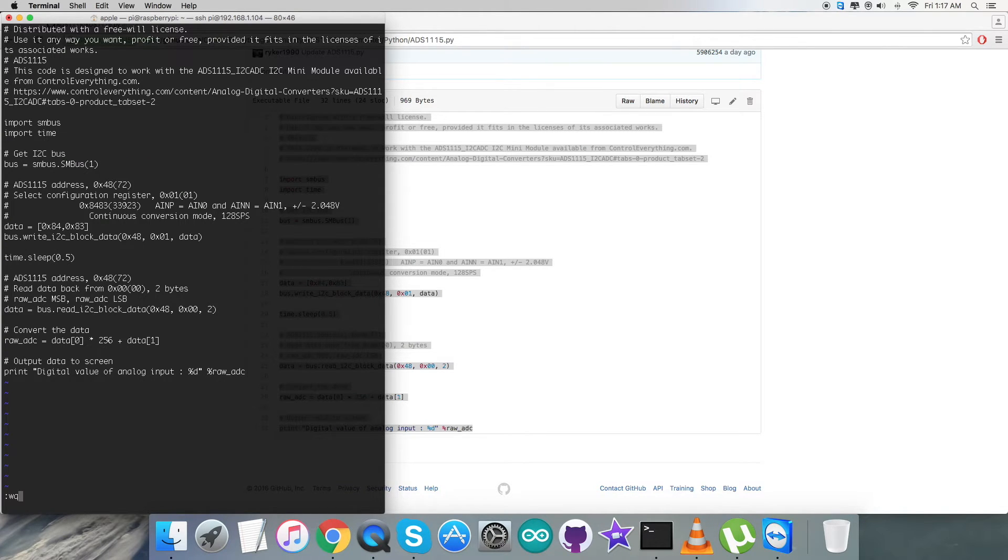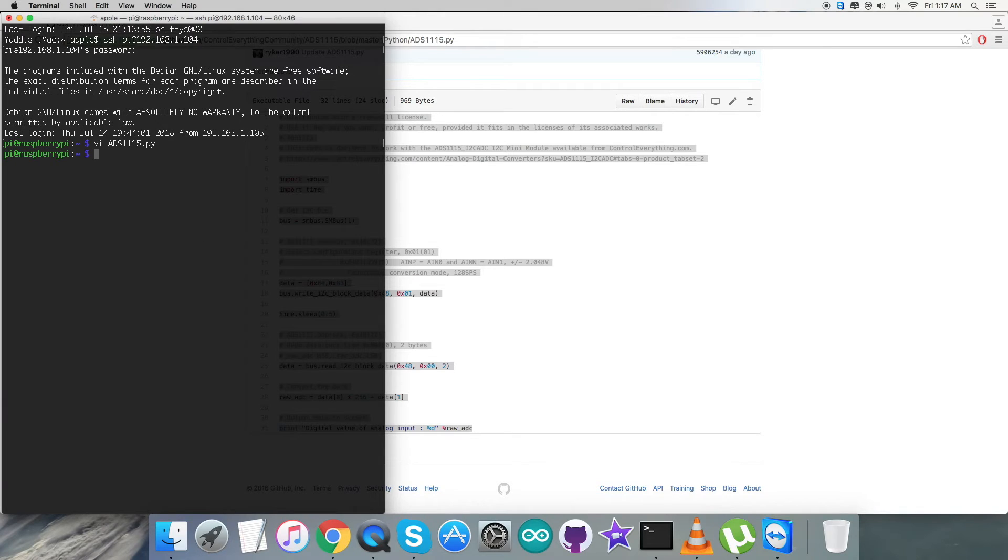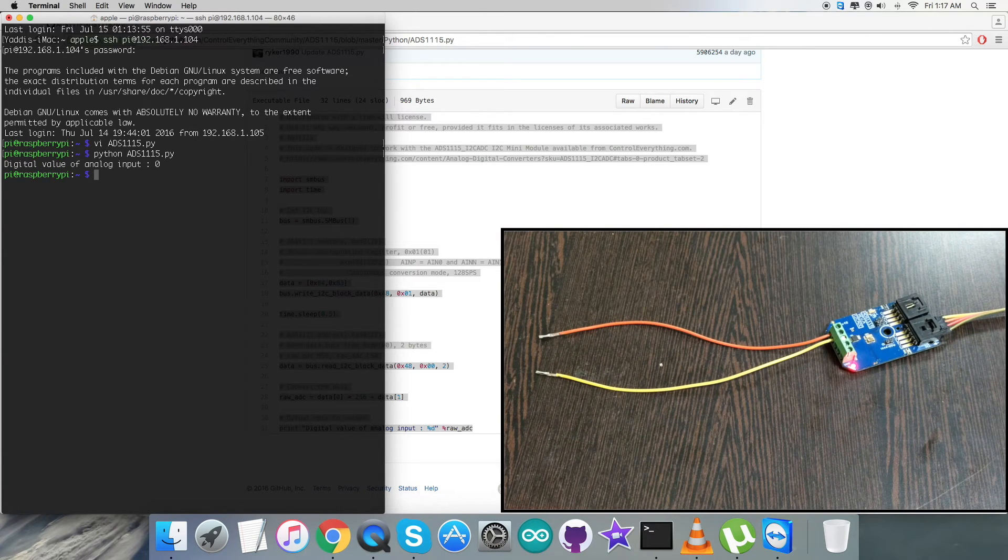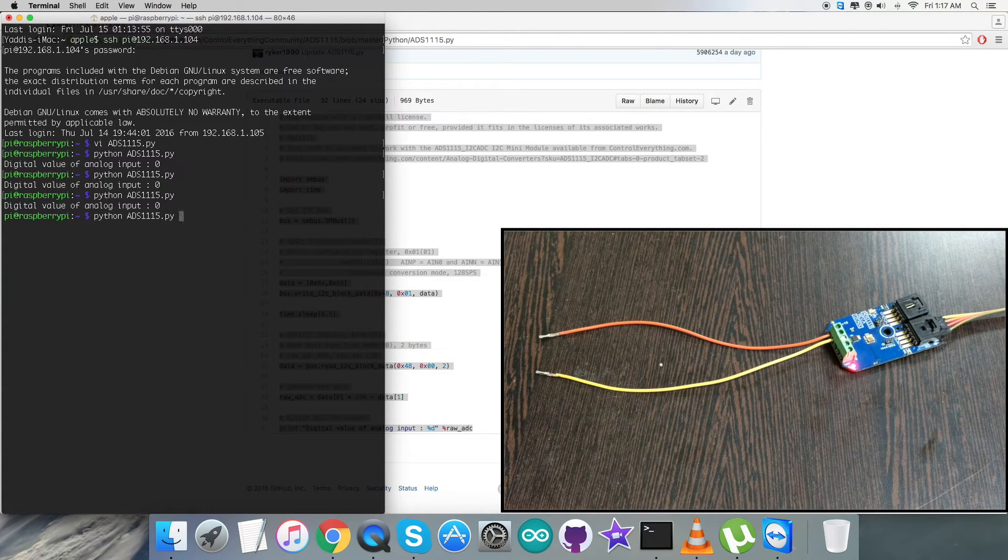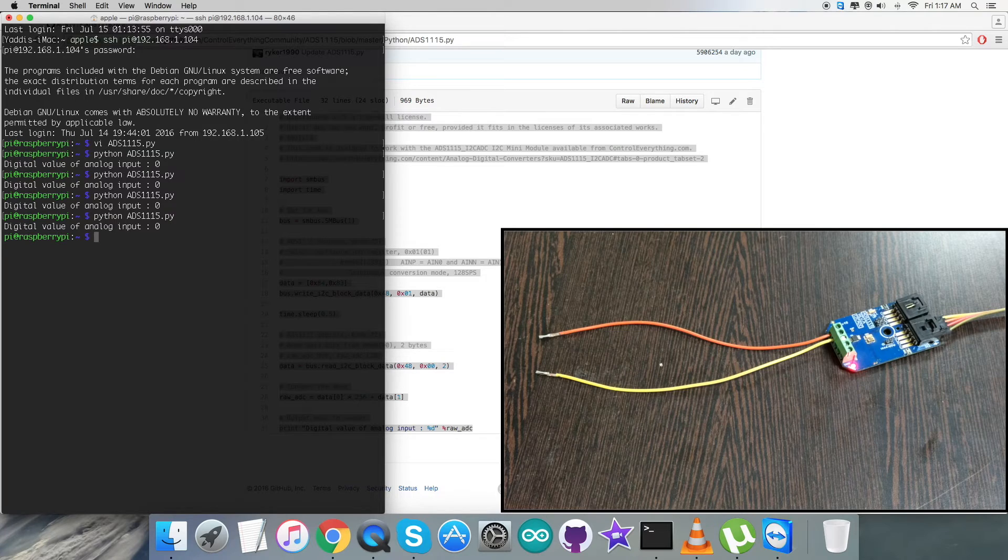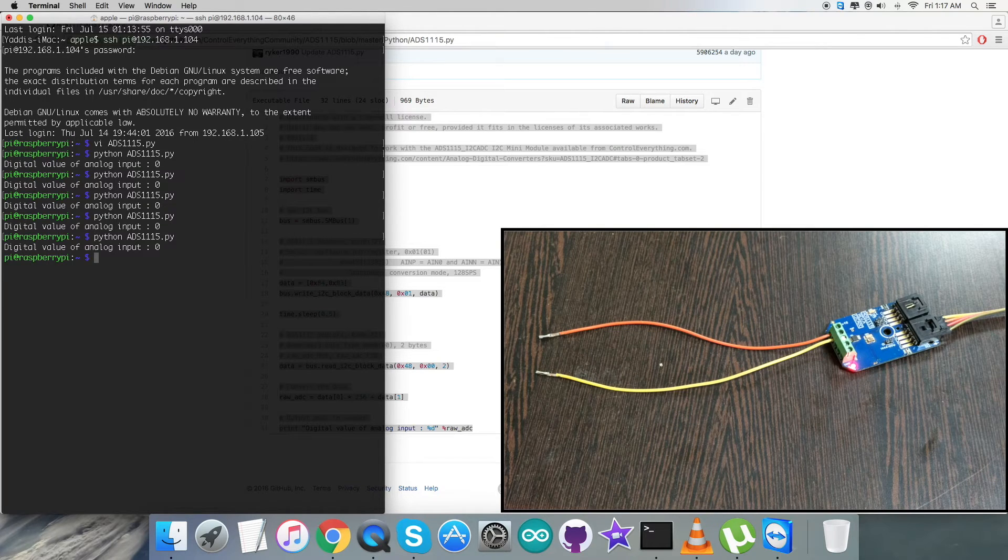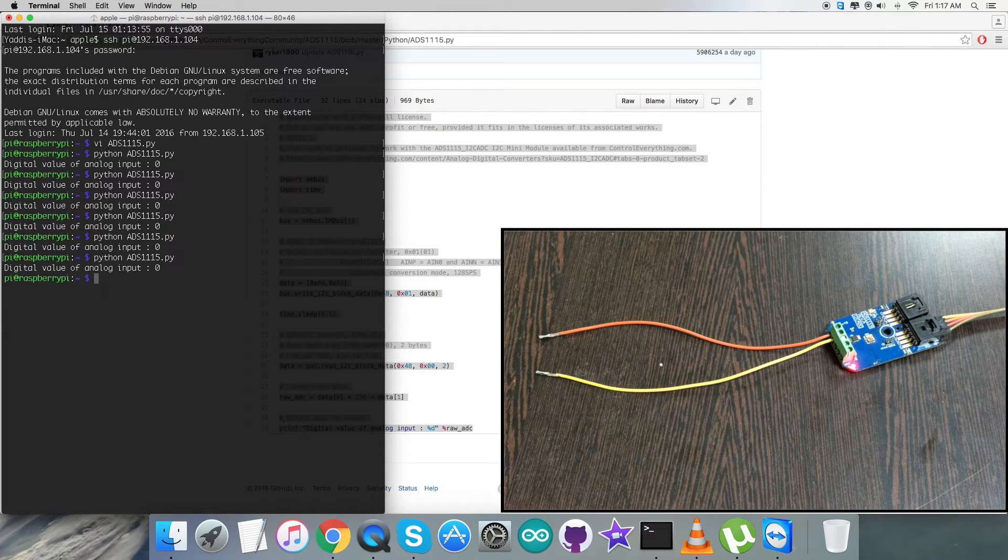This is the command to run the Python code. Let's see what we get. When I run it repeatedly, we have a digital value of analog input coming to zero, which means there is nothing connected between terminals one and zero.